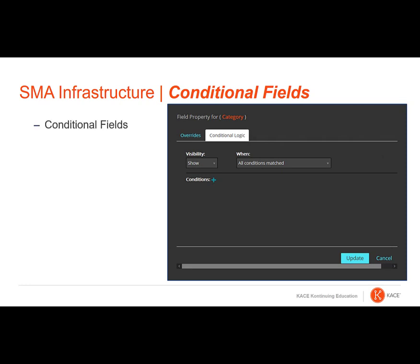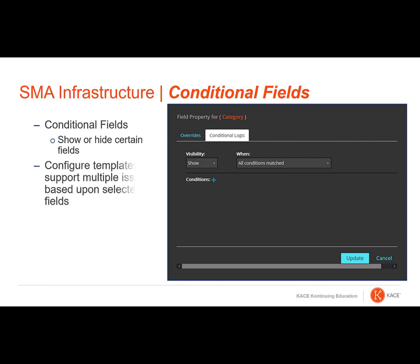For those fields that allow you to configure conditional logic in each ticket template, you can show or hide certain fields based on previously selected values on the ticket page. For example, if you have a ticket template for printer issues, you can display different fields that are applicable to different kinds of printer issues.